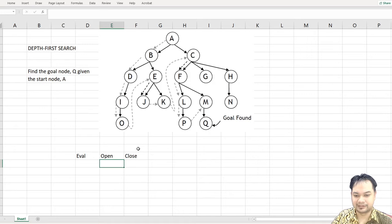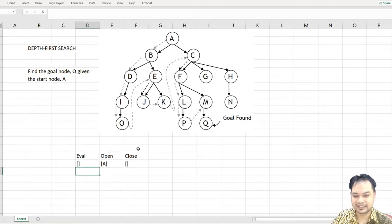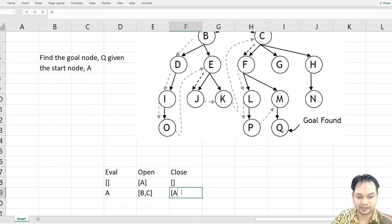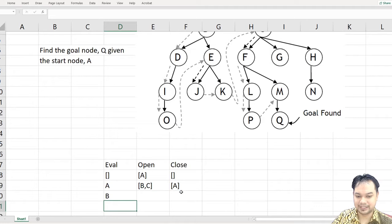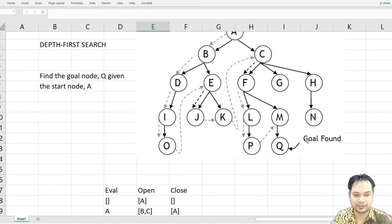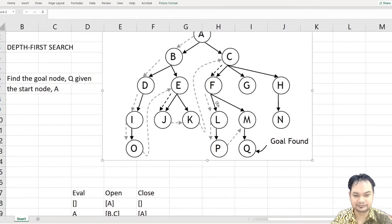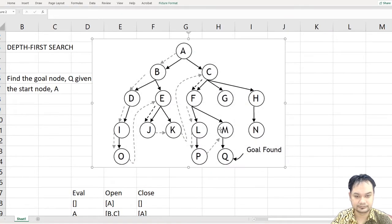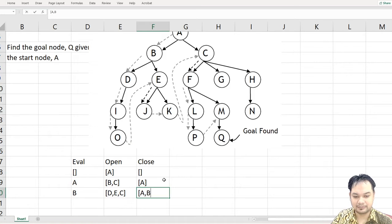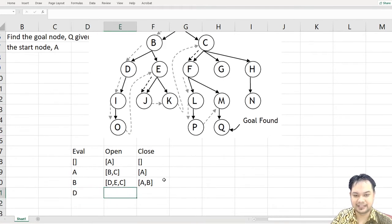We always have three columns: Open, Close, and None. First we evaluate A — under A you have B and C, so you open B and C and close A. Then you evaluate B — under B you have D and E. Because D and E are the latest, in Depth First Search we put them in front, ahead of C. So you close A and B.